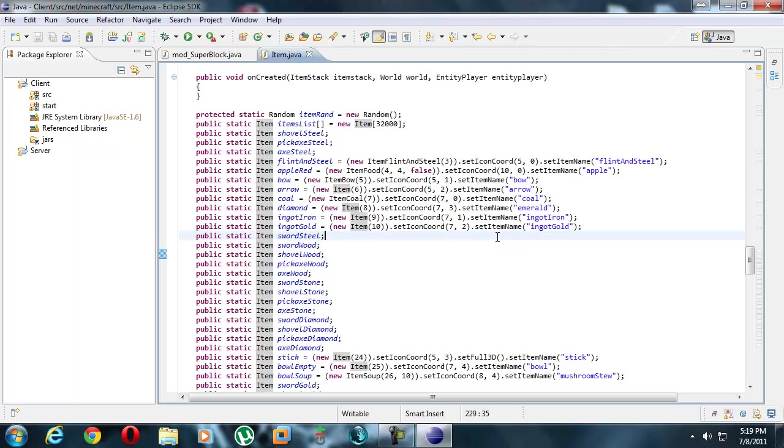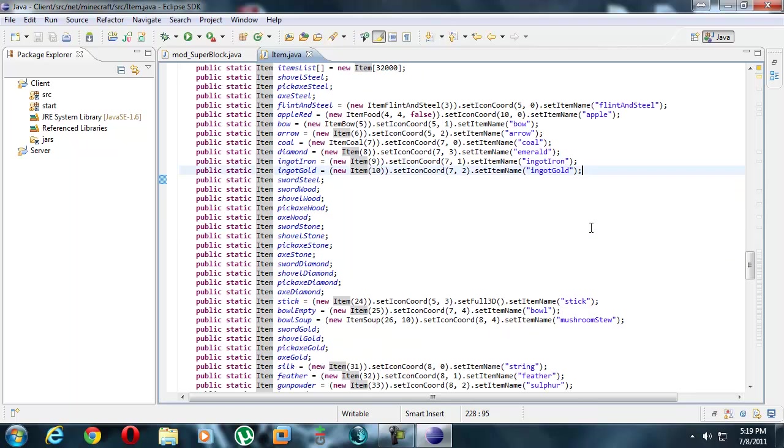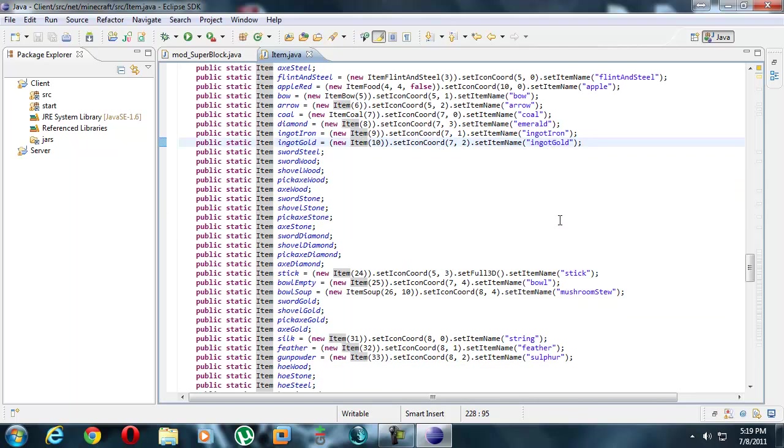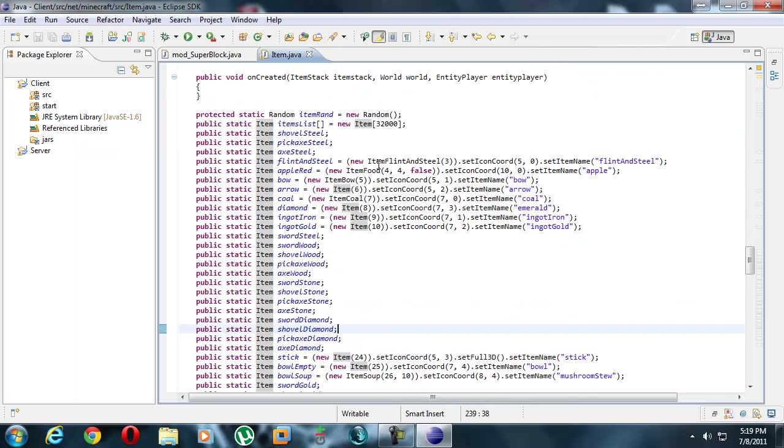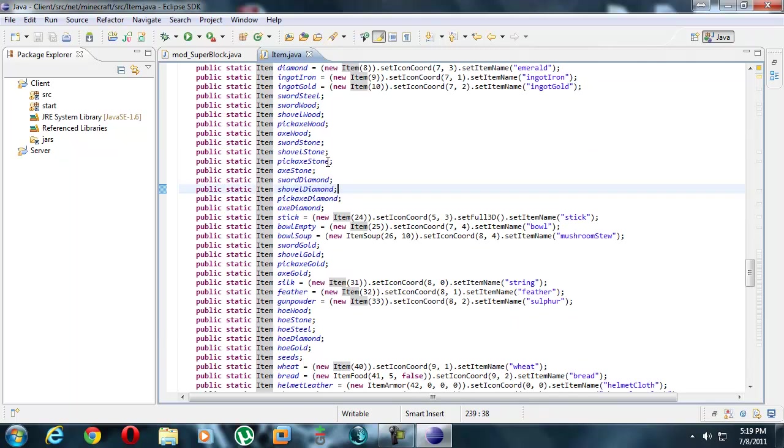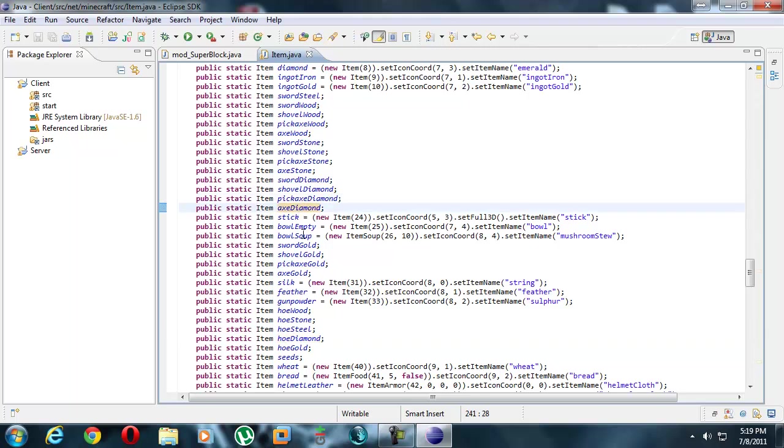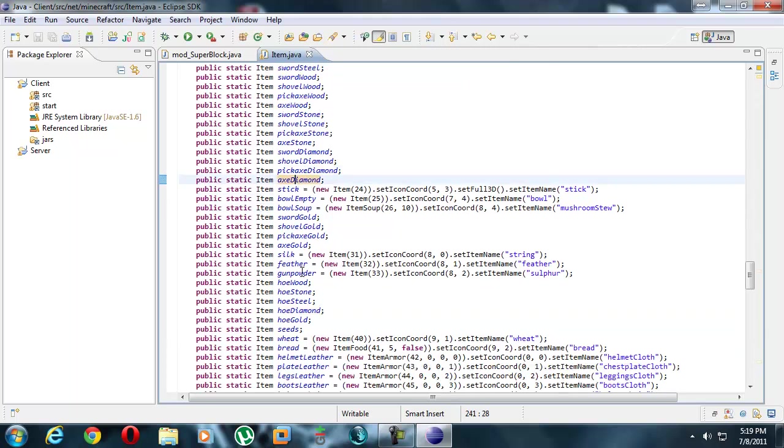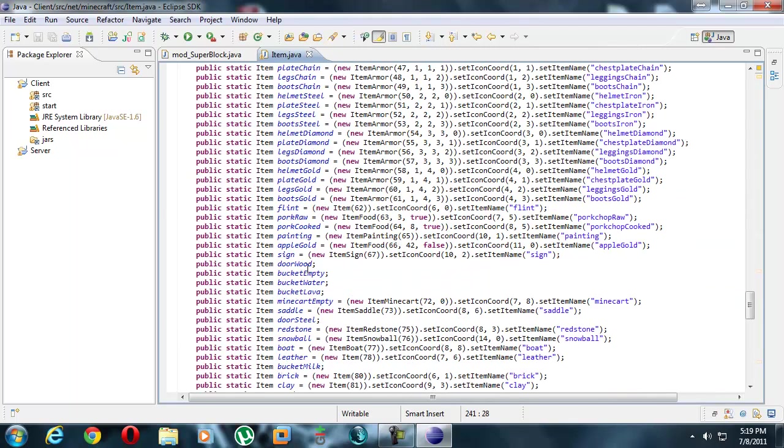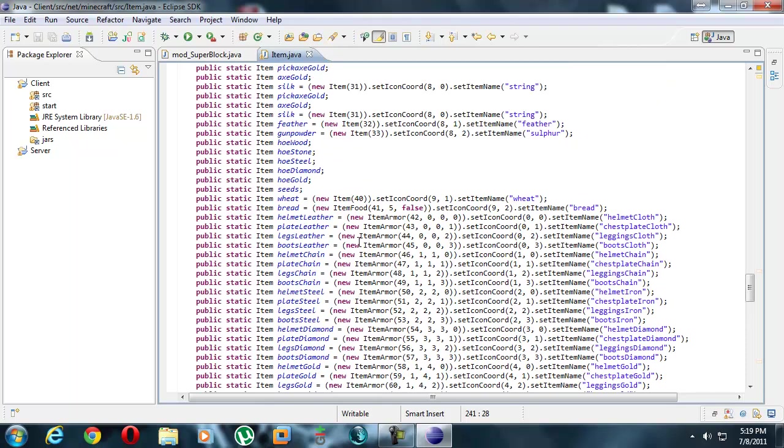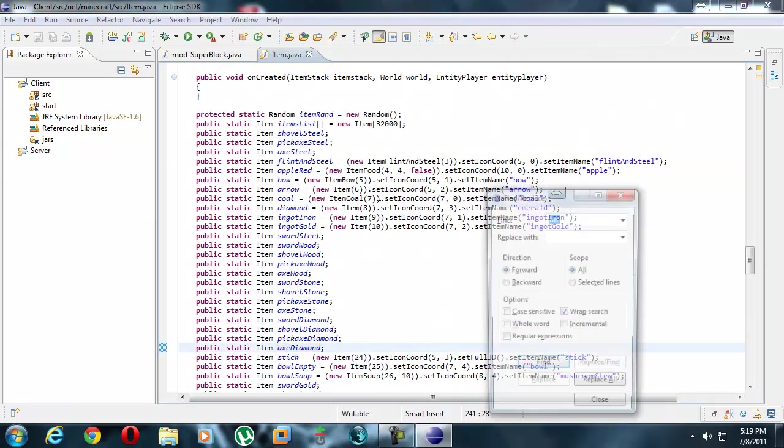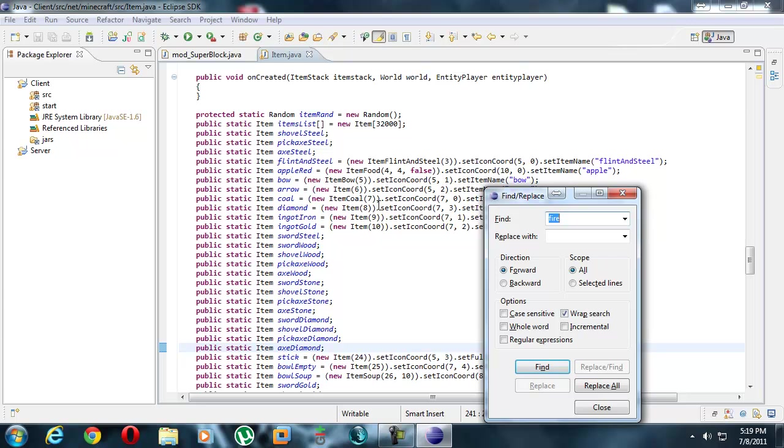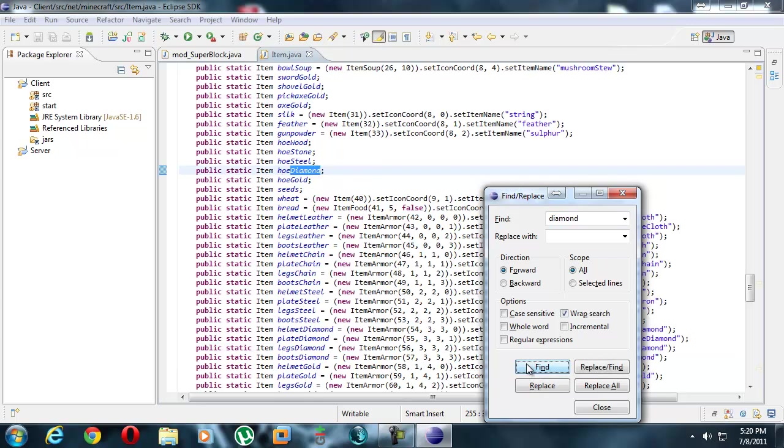You're going to be able to mine it just like diamond and it's going to drop an item like diamond, so we're going to model our item off of diamond. We just need to find diamond somewhere here. Unfortunately it's not here. Let's just control F, search diamond.